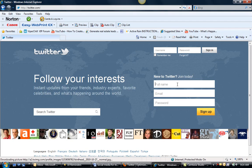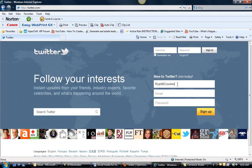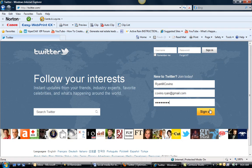So we're going to sign up for Twitter and put our full name in. I already have a Ryan Covino account, so I'm going to do one as Ryan M. Covino. Put in your name, email address, and password.